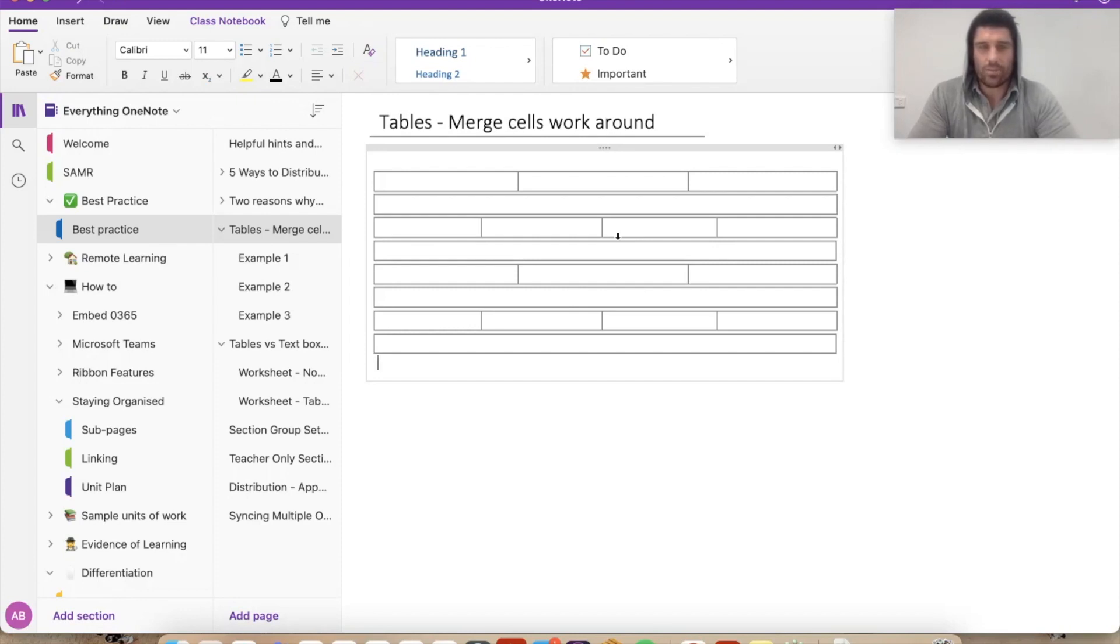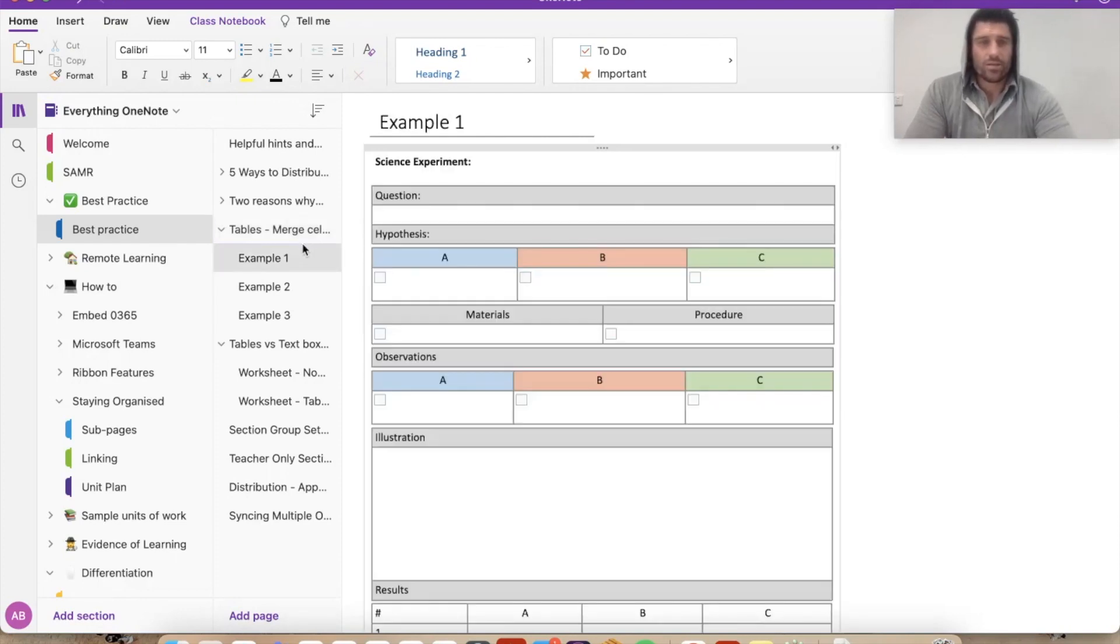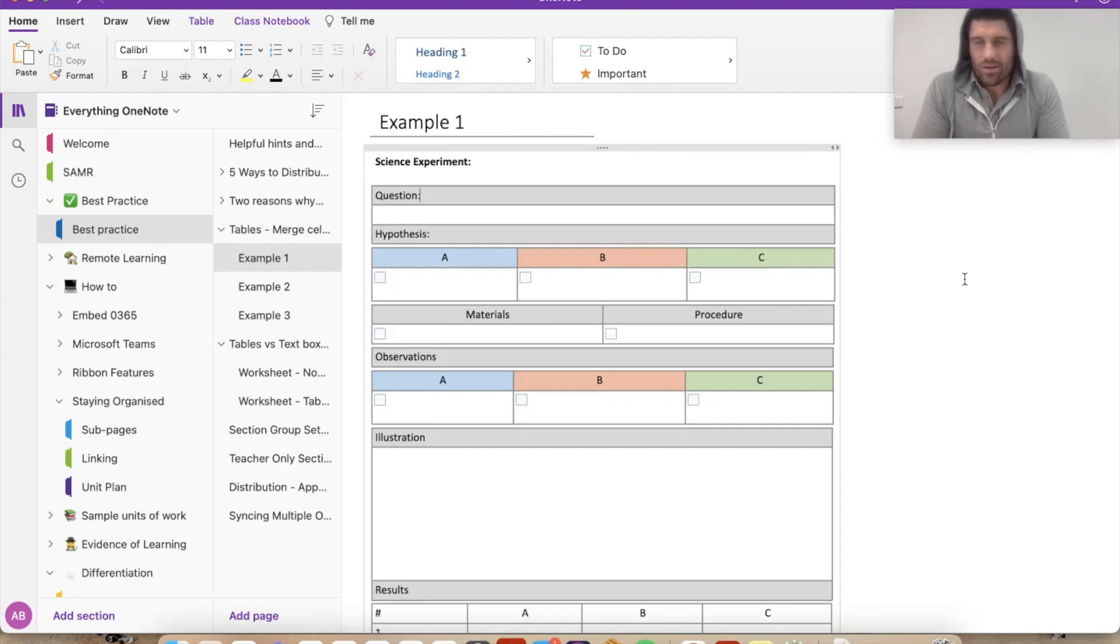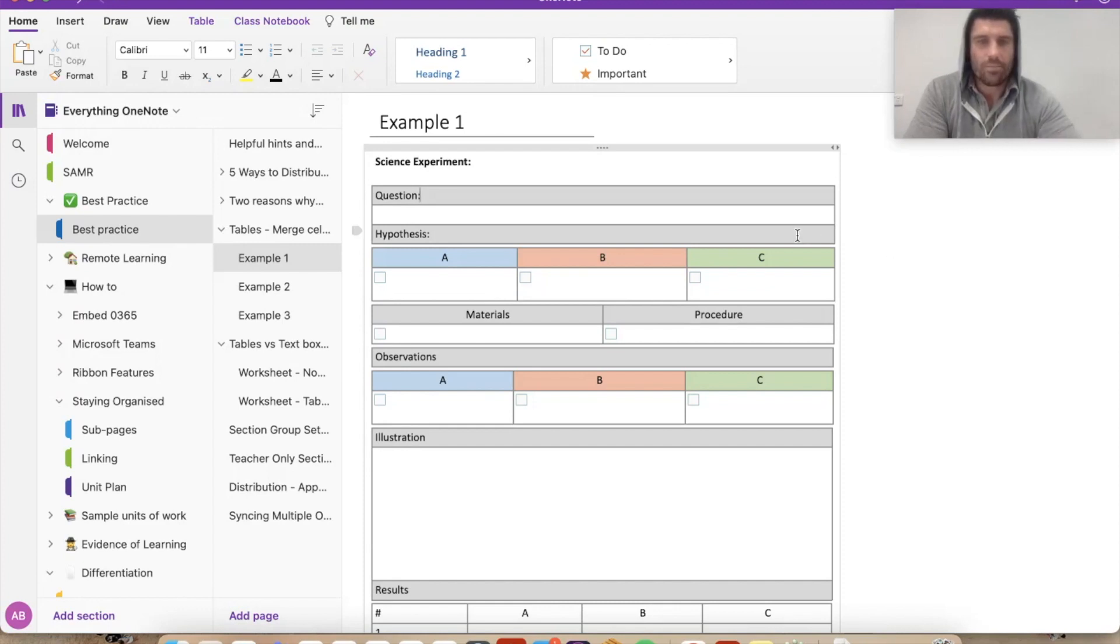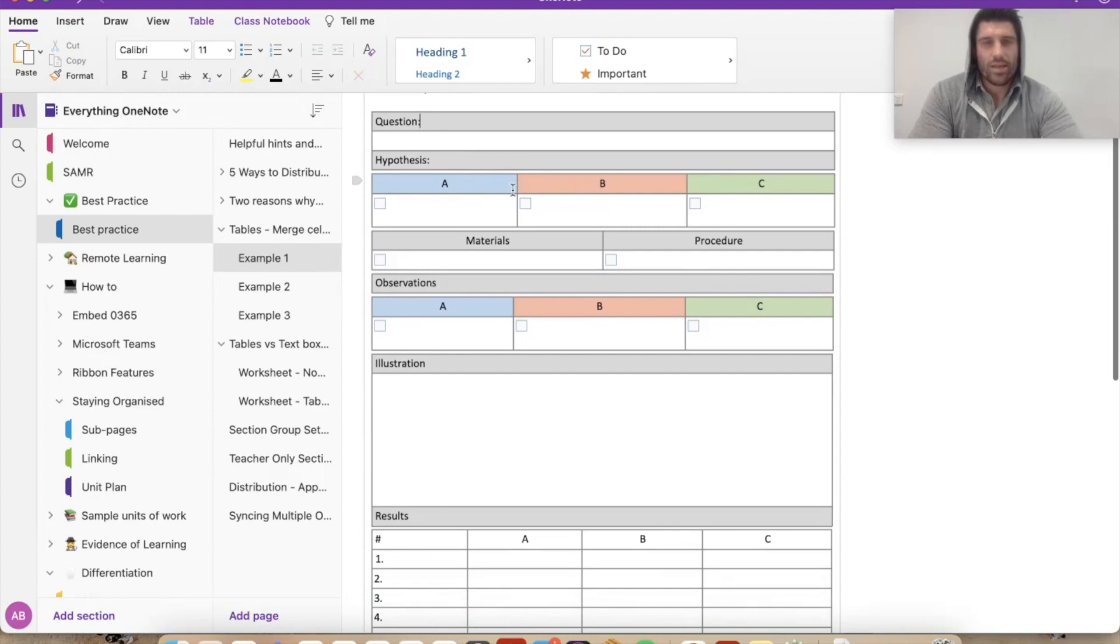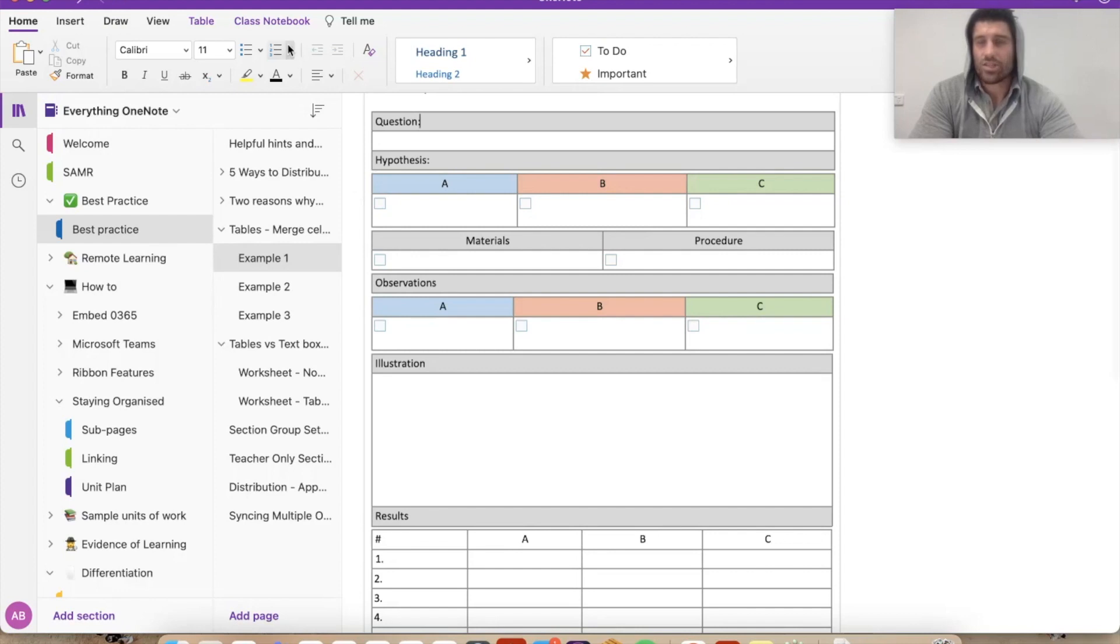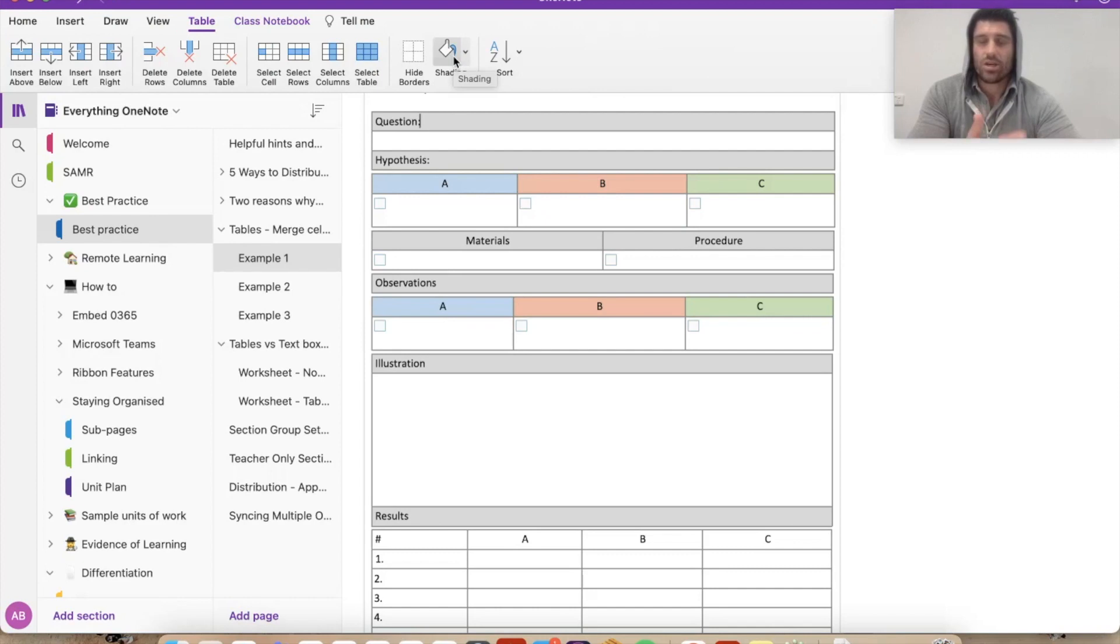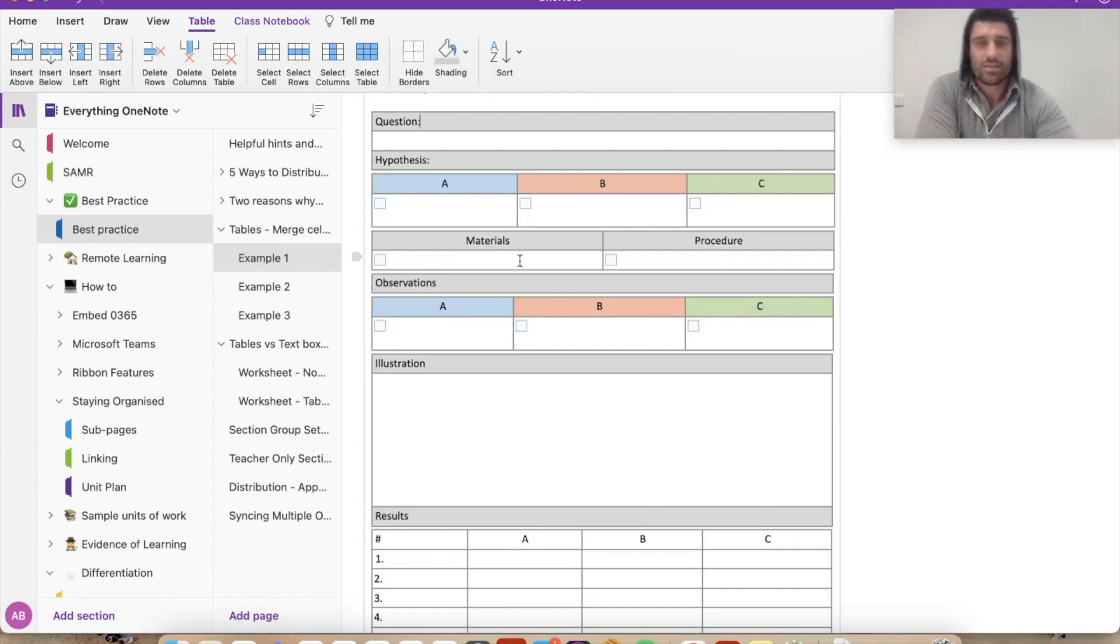I'm just going to show you a couple of examples, a couple of different ways you can represent that. So here I have on this one, this is like a science experiment type template. Not a science teacher, but I had a little crack. So essentially I've got my question and the students write it in the box below. And then I've created sort of three by two cells there, ABC, and use a little bit of the shading as well on your table, just to create a bit of a color coordination. It's just another advantage of using tables rather than just the text containers.